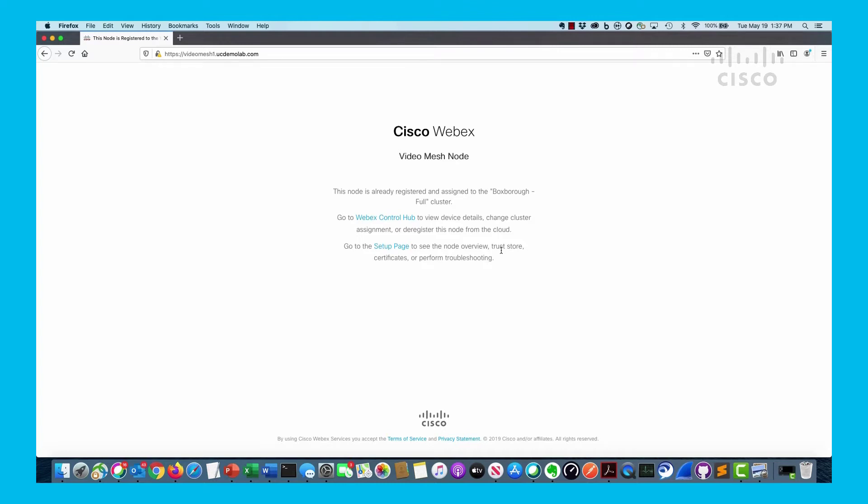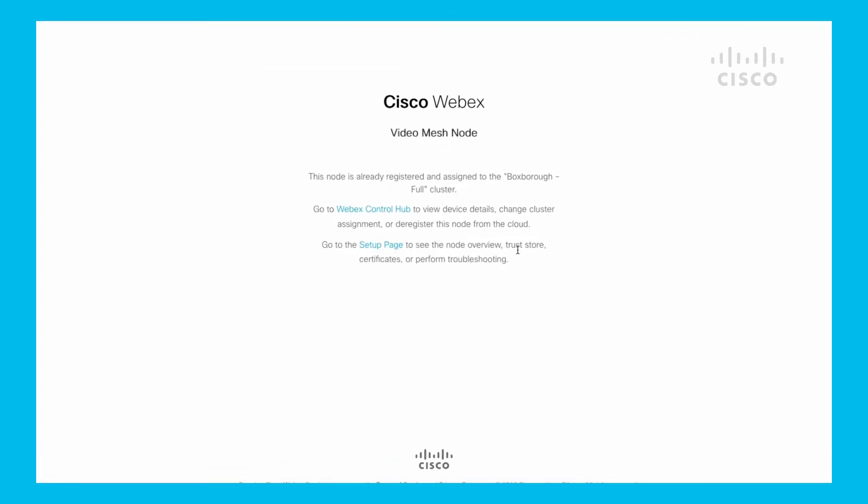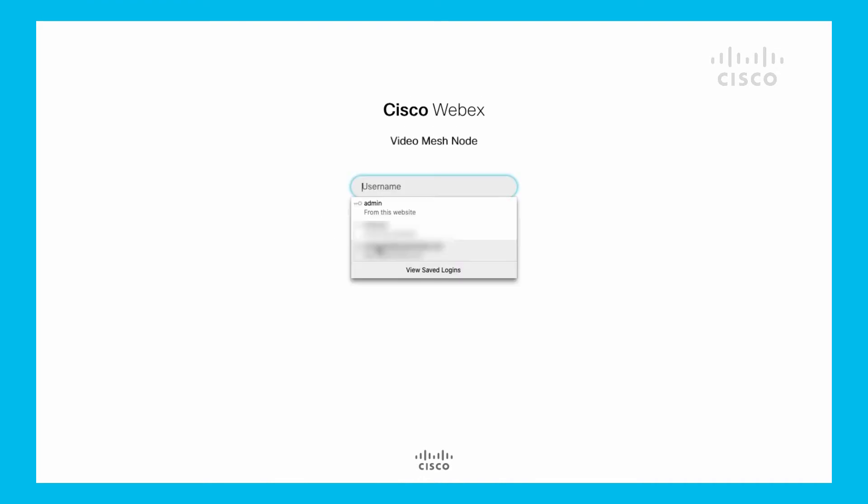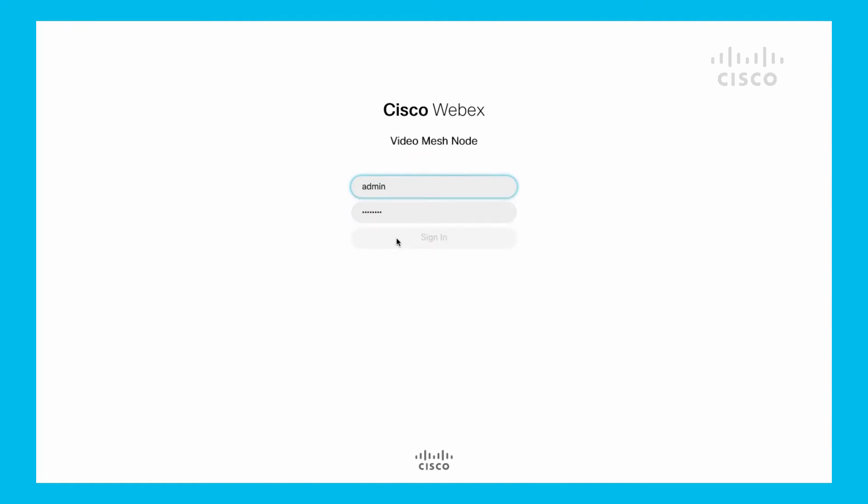When you put this in the URL, you'll see it comes up with the option of do you want to go to the Control Hub or do you want to go to the setup page. I could have done two things - I could put /setup or I can click on this button here. Once I've done that, it's going to ask me for authentication credentials. In this case, I'm going to use the admin credentials and I'm going to sign in to the admin.